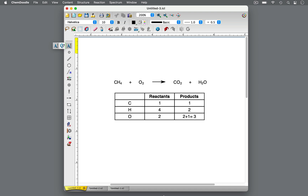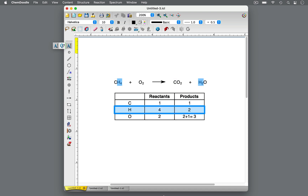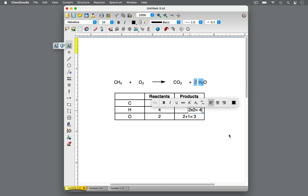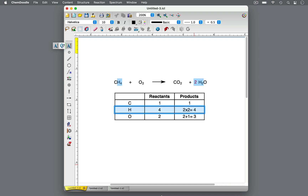Next, compare the number of each type of atom on the reactant side to the product side. There is one carbon each on the left and the right, so the carbons are balanced. There are four hydrogens on the reactant side, but only two on the product side. To balance the hydrogens, we can add another water molecule for a total of two molecules of water. In each molecule of water, there are two hydrogen atoms, so two times two is four total hydrogen atoms. There is the same number of hydrogen atoms on either side of the equation, so the hydrogens are balanced.